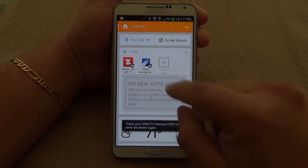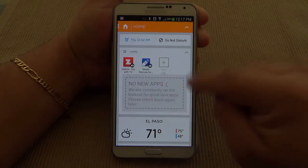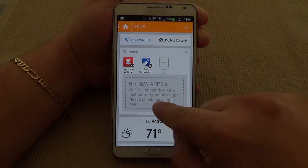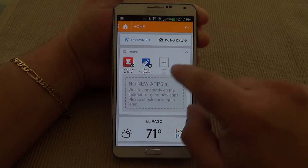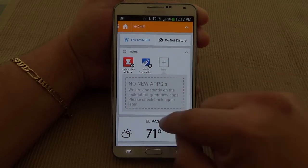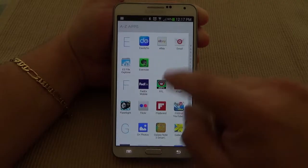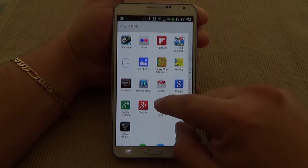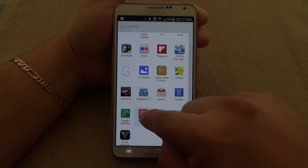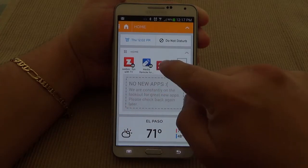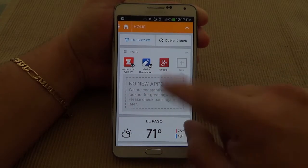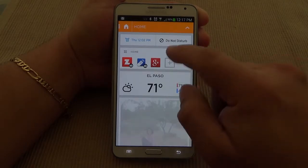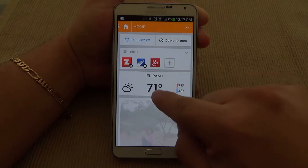Right now it says I've already clicked remove so many times, so now it says 'we're constantly on the lookout for great new apps, please check back again later.' But from right here you can also add an app — for example, if you want an app available when you're at home, like Google+, you could go ahead and put it right there. That way you'd always have this app available here when you're at home.